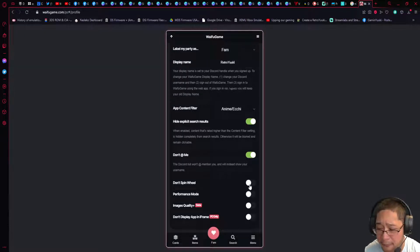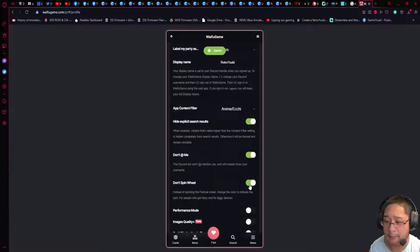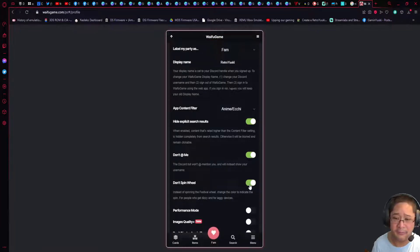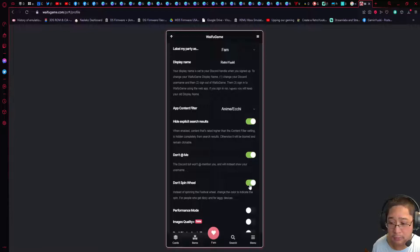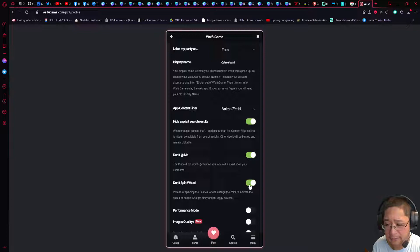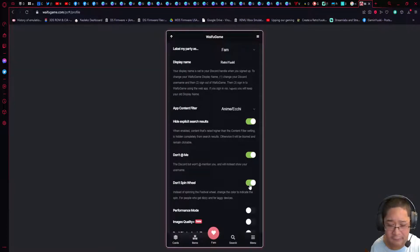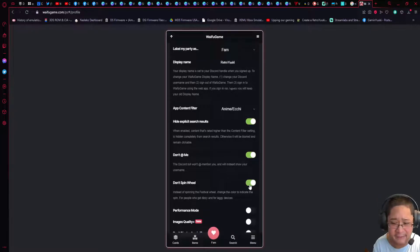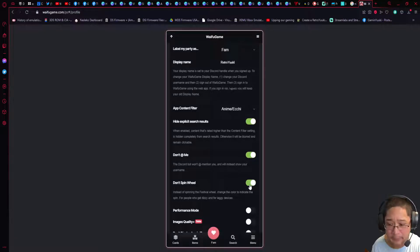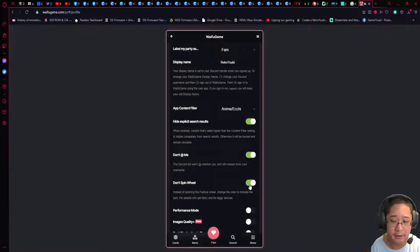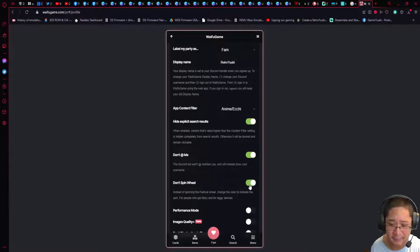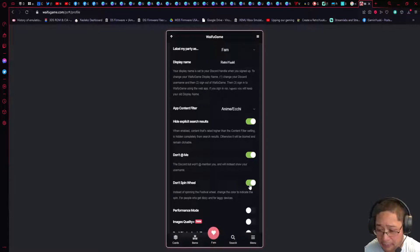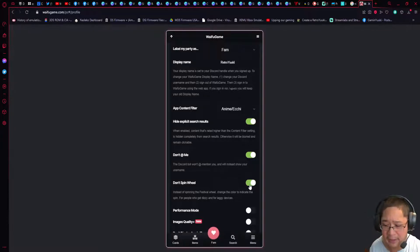Next one is Don't Spin Wheel, and this refers to a prize wheel that happens as part of the game. If you do the festival, which I'll show you guys later, there's this wheel mechanic that will happen. Because it's a fast wheel, you might get dizzy, so you could put this on for that reason. This is purely more of a preference rather than a game mechanic.